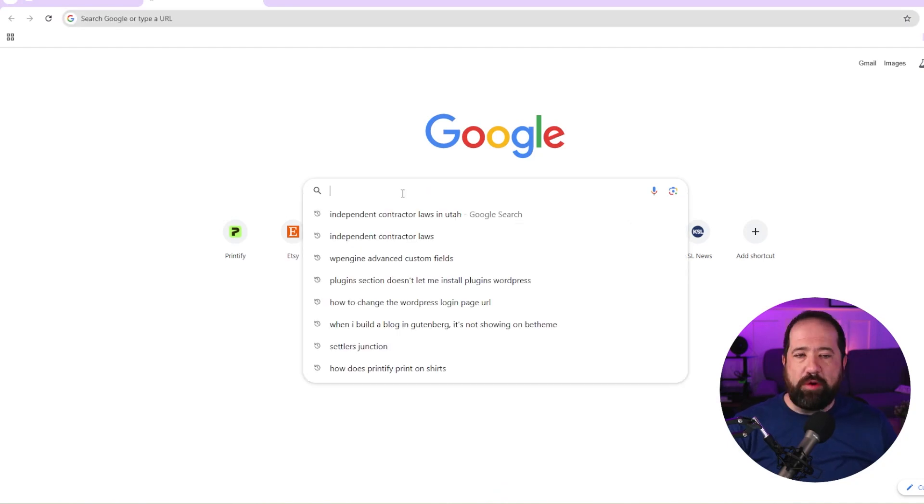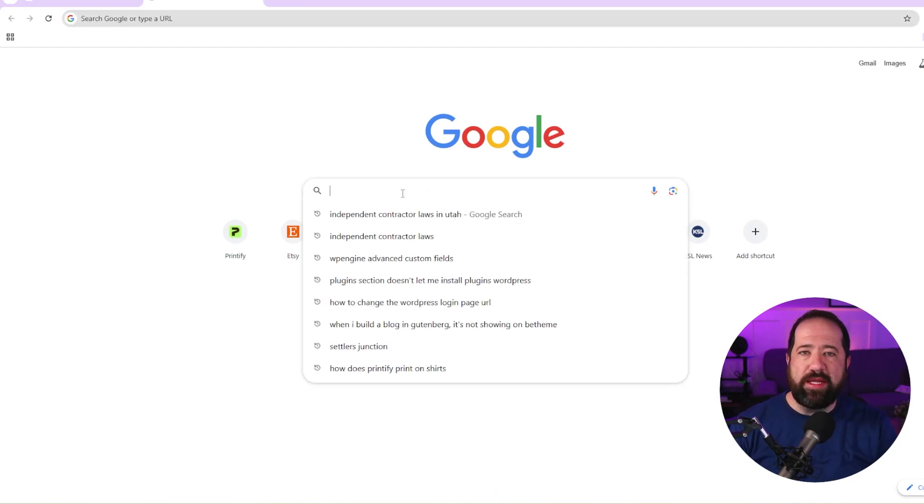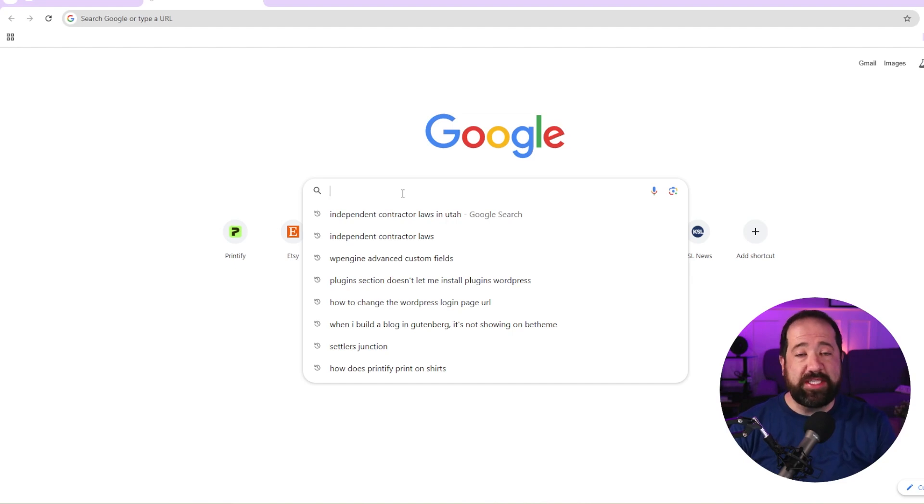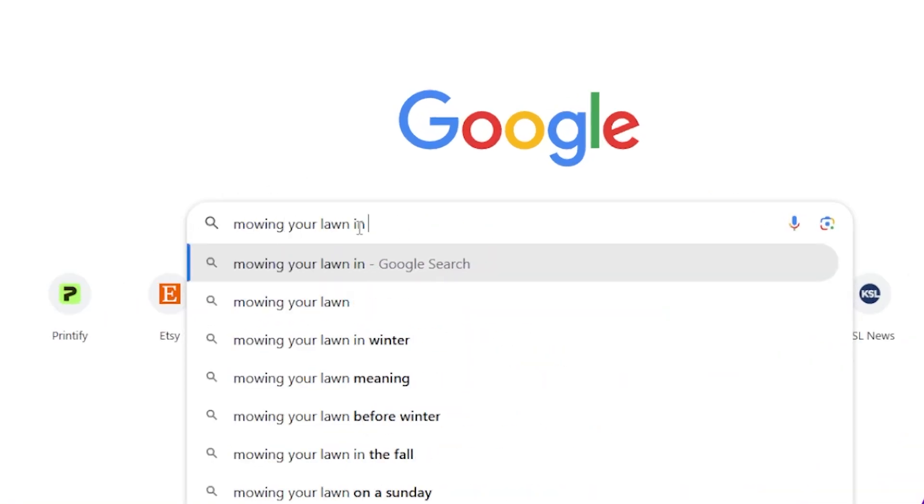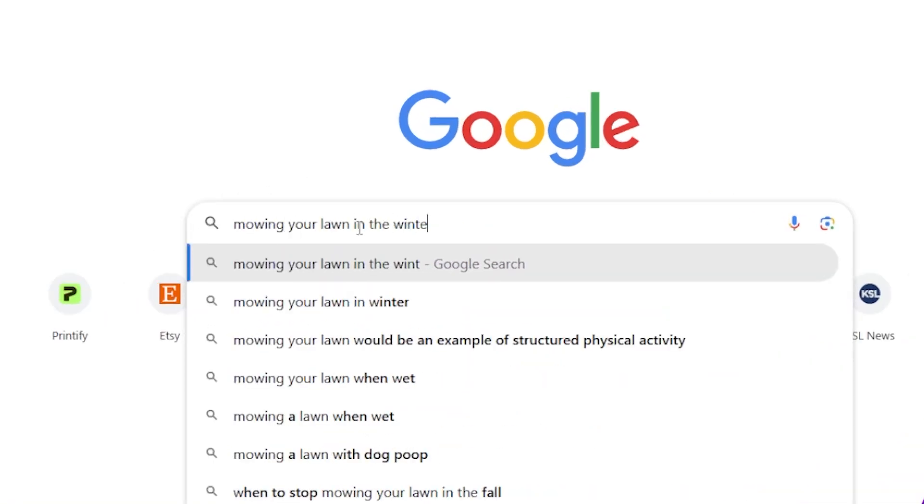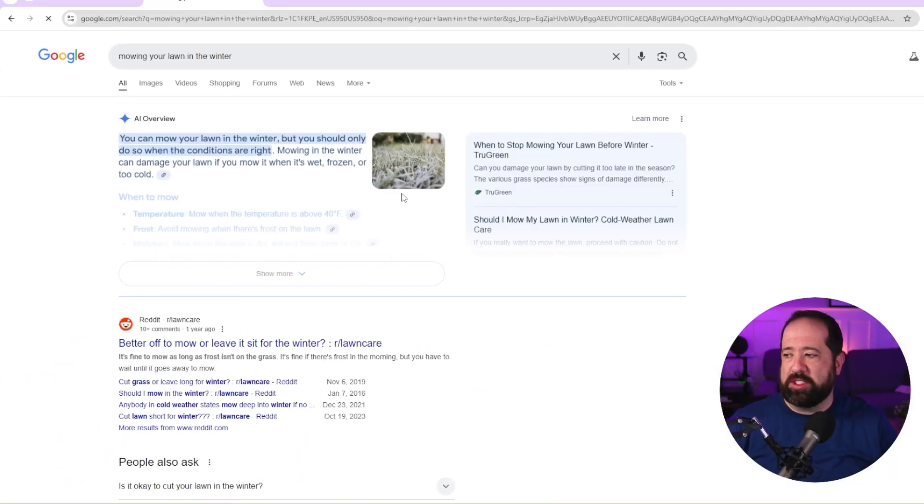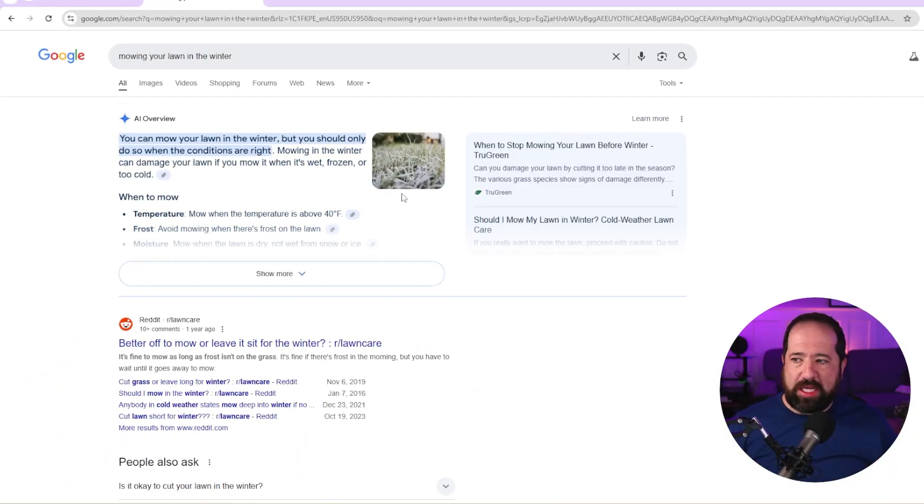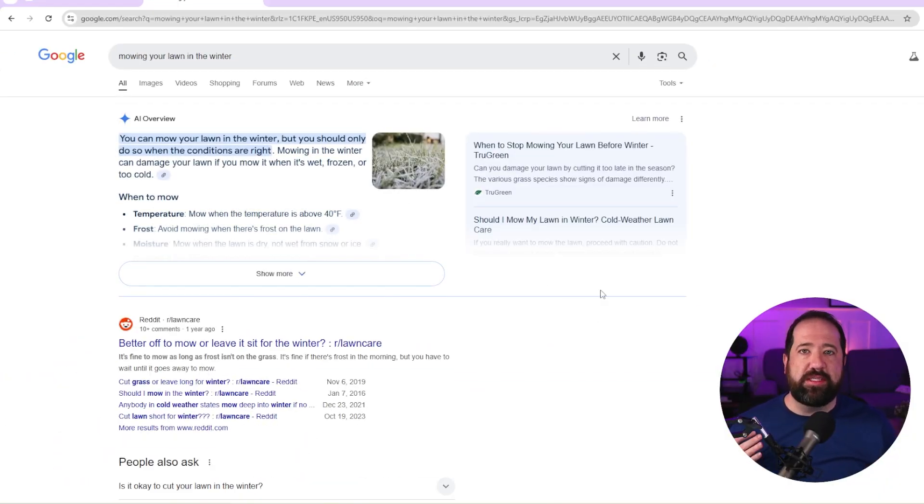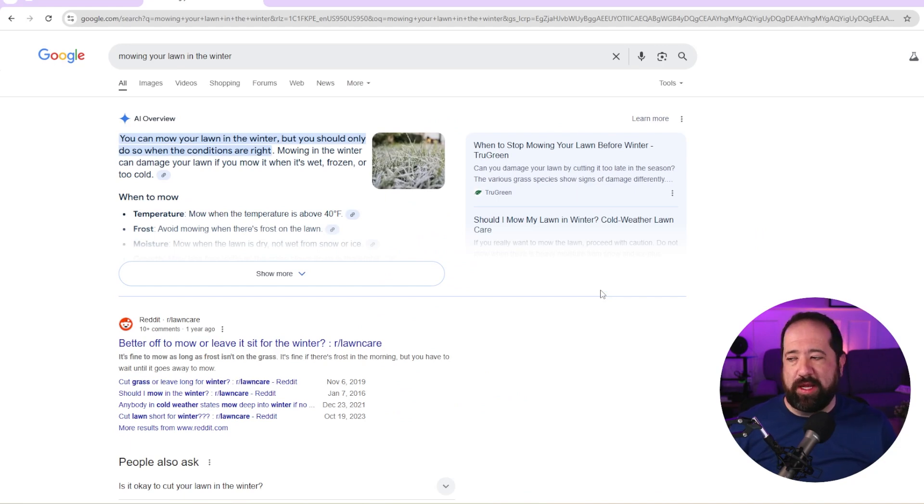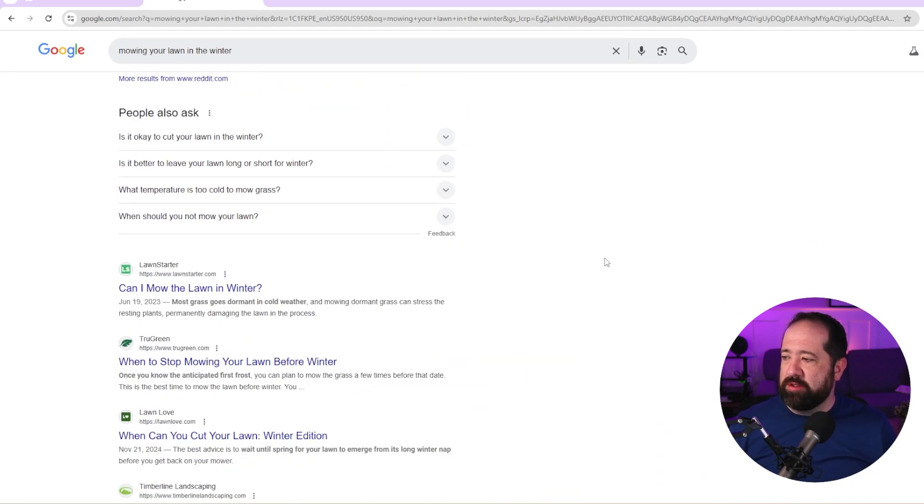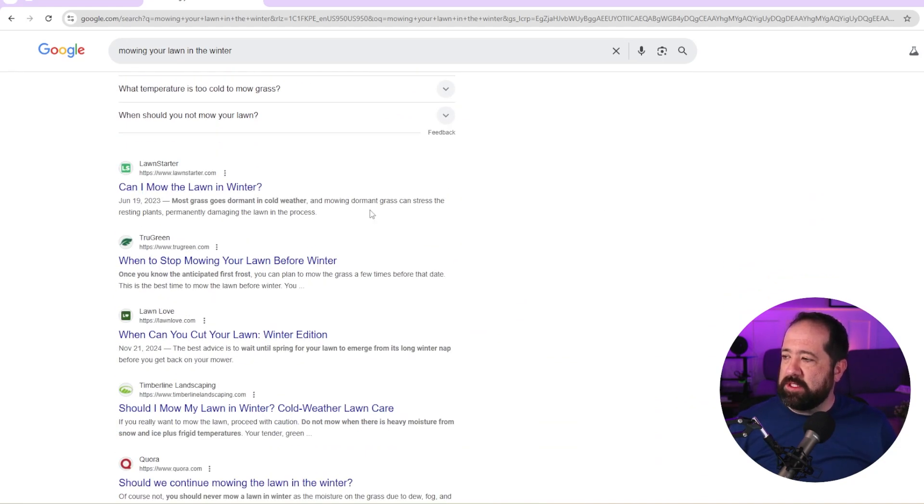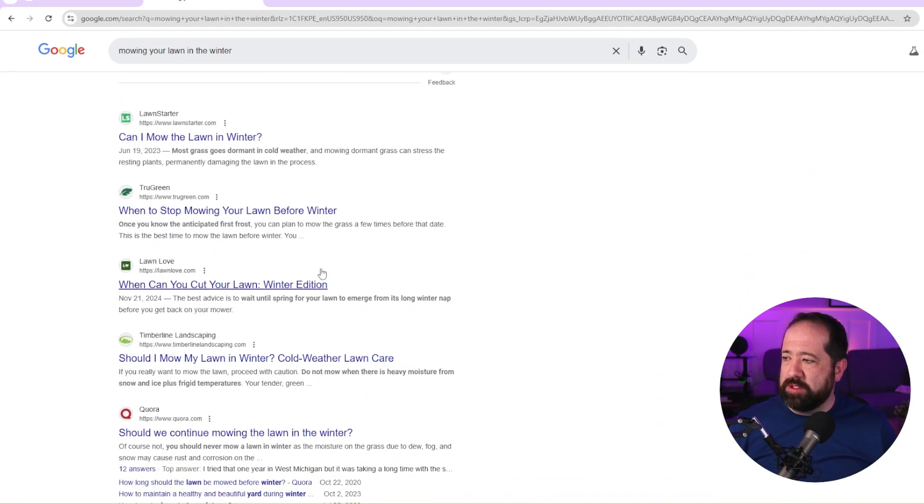First things first, you want to go to Google and you want to type in the main keyword phrase you are trying to write a piece of content about. So in this instance, we're going to say mowing your lawn in the winter and we're going to do a quick search. So if this was my keyword, I care about what Google says is the top content on this subject matter. So if we take a look down here, you'll see that the first four results come up.